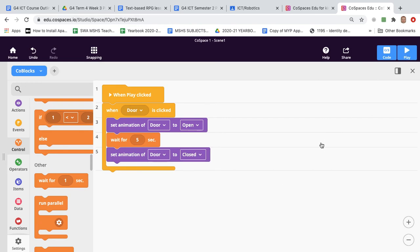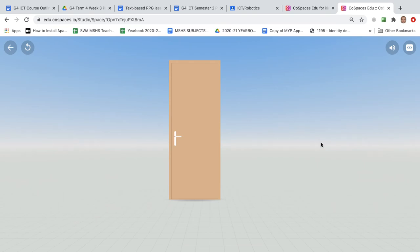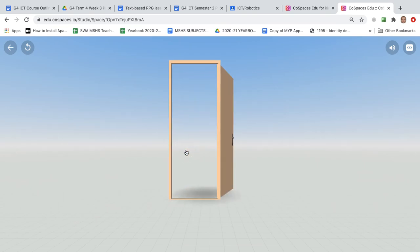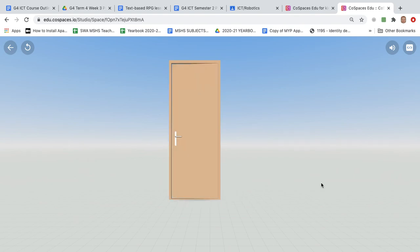Okay now to test it we run it in play mode and we'll just click the door. Okay it's opening and we'll wait a little while. If it's working correctly it should close about now. Okay done.